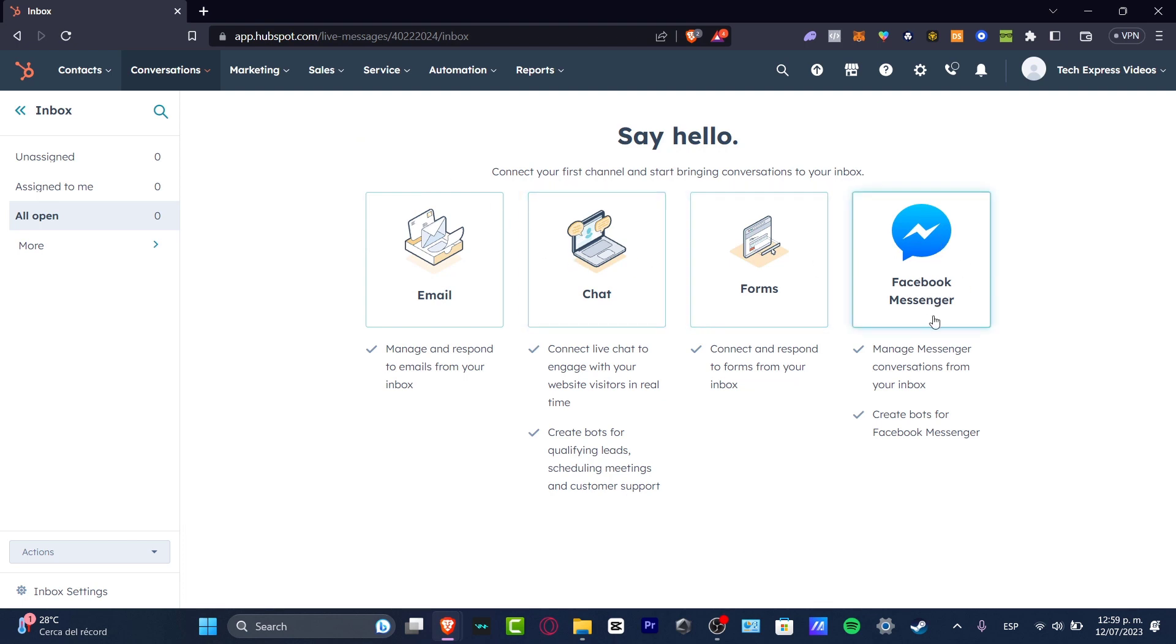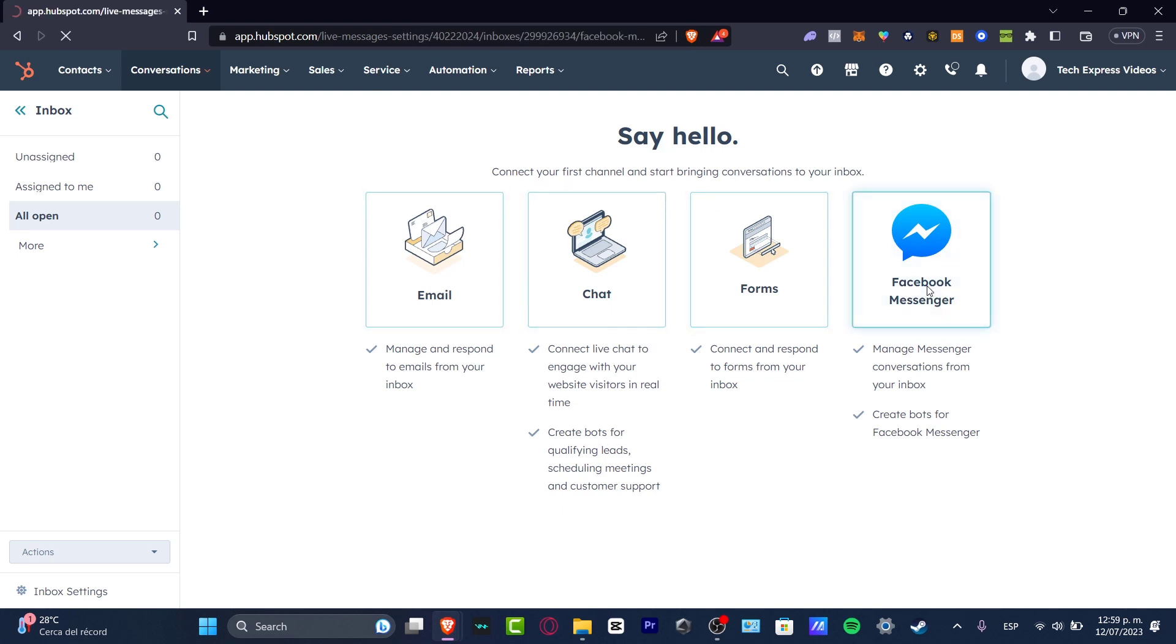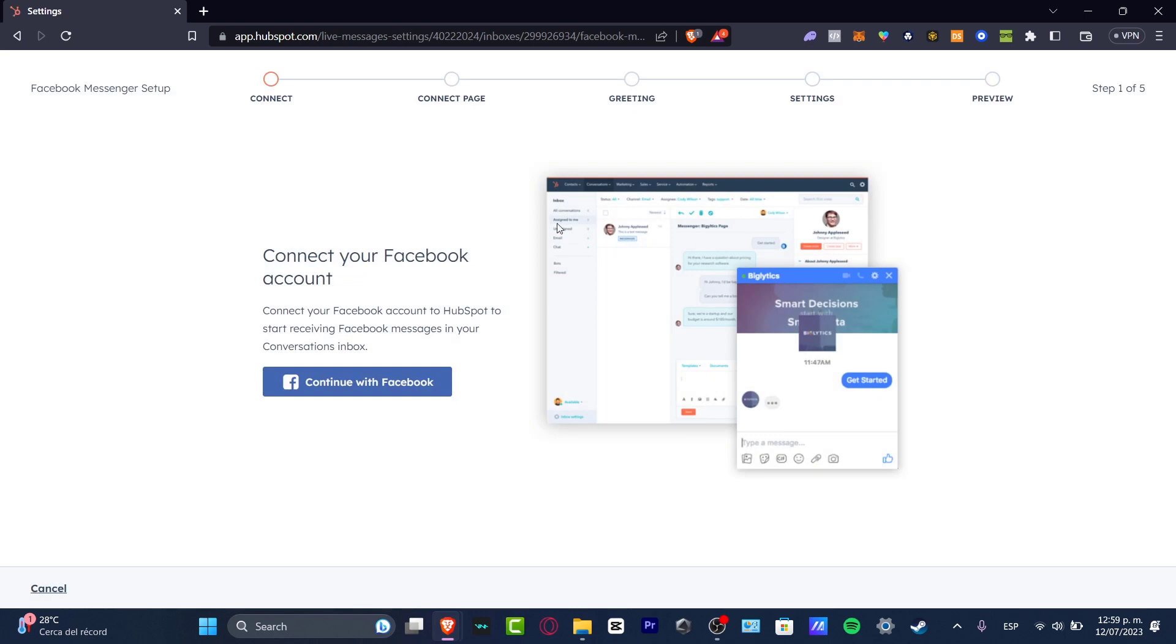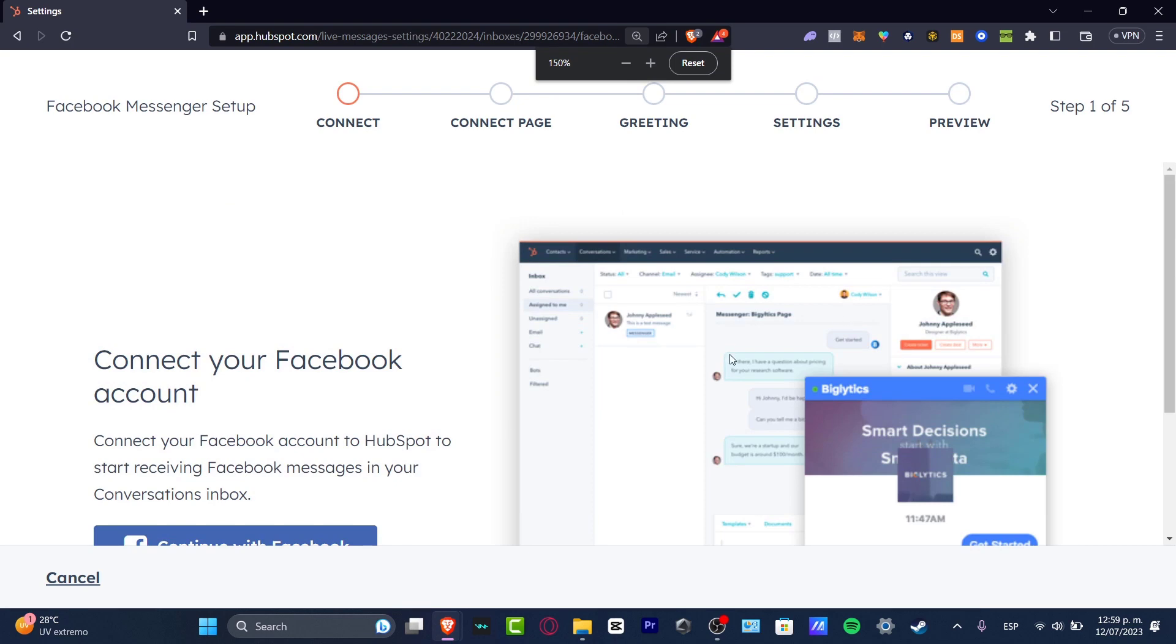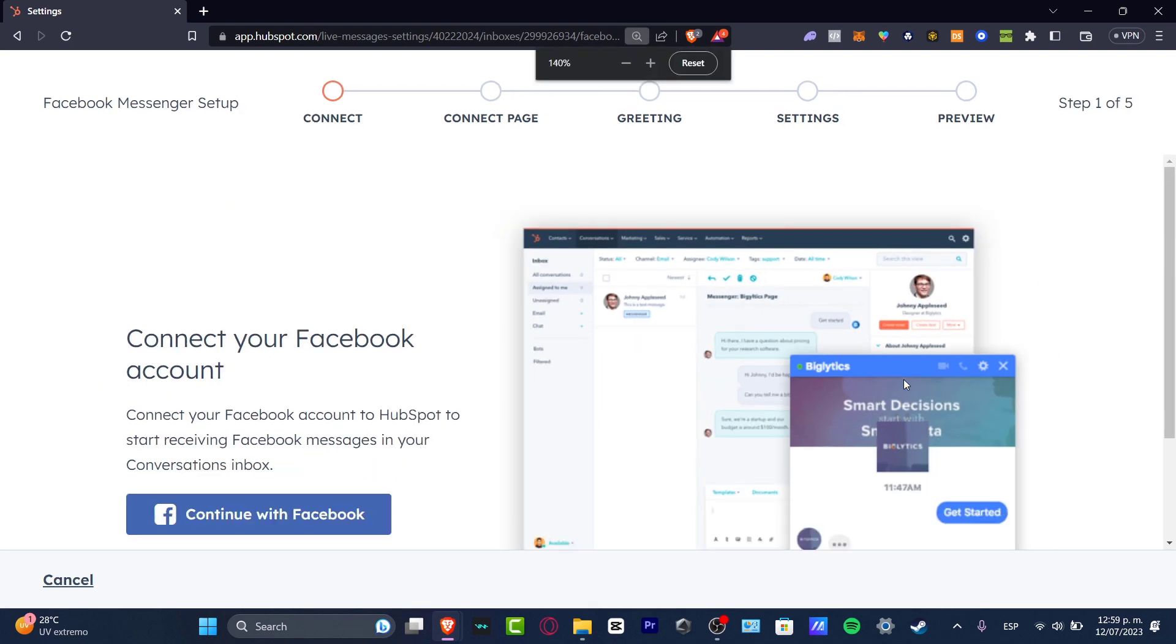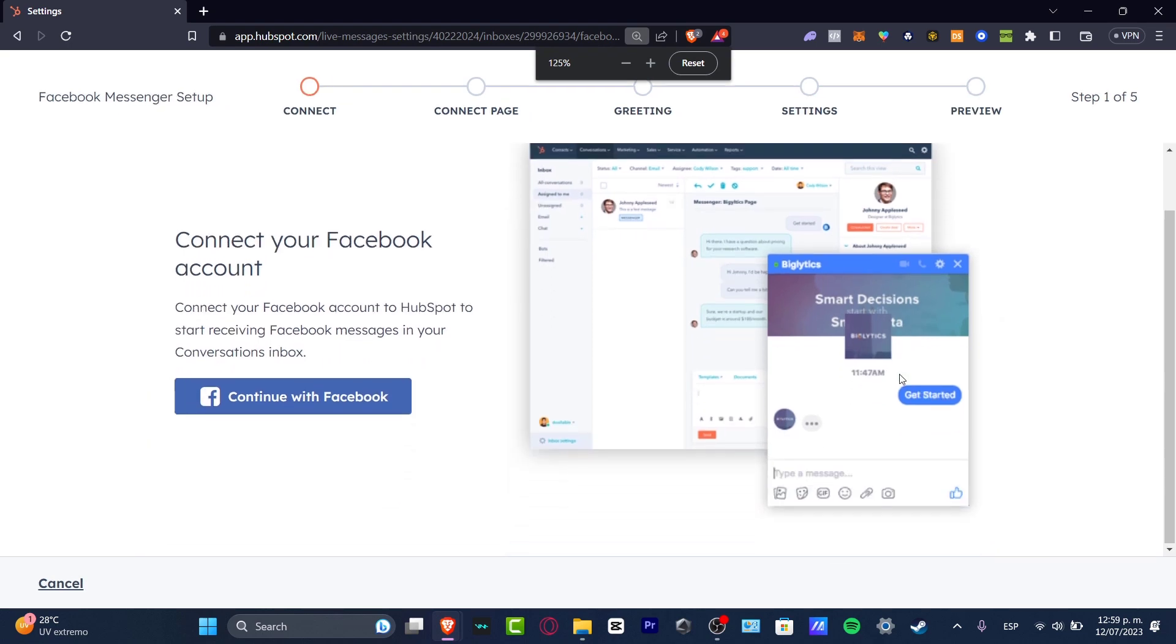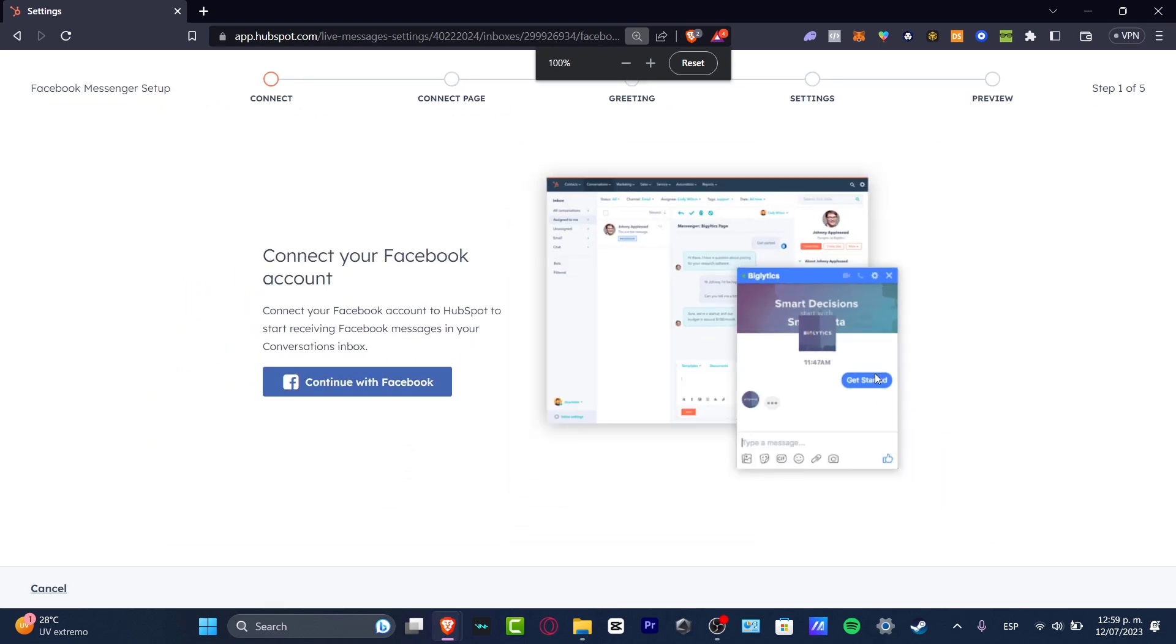I can connect a live chat on my website, manage Messenger conversations here, forms, and all of that. Let's click on Facebook Messenger, for example. It's going to ask us to sign into our Facebook account in order to check out how it's going to look.